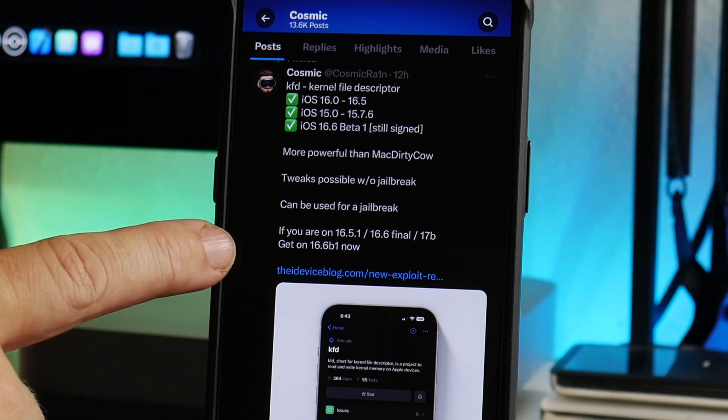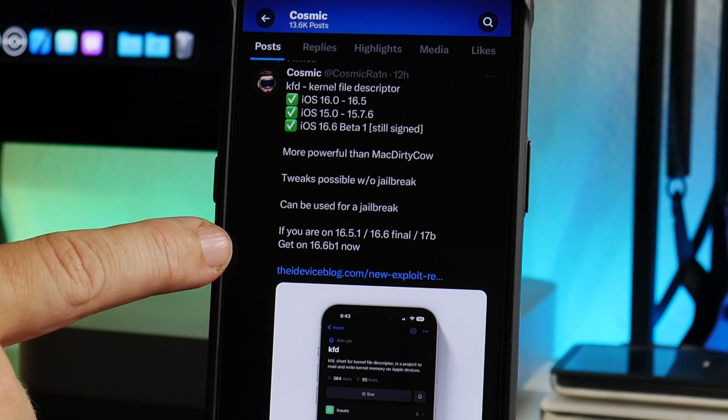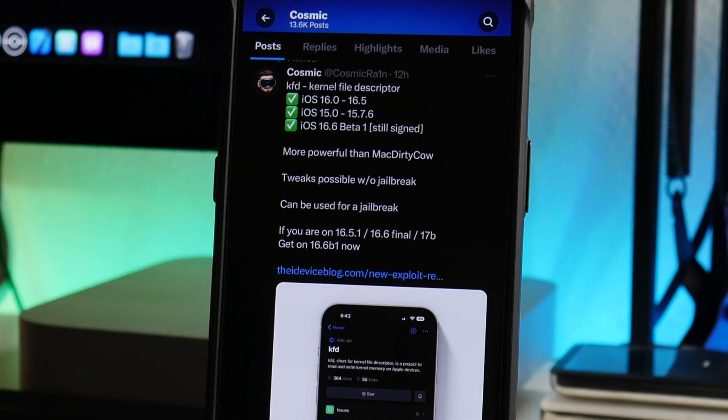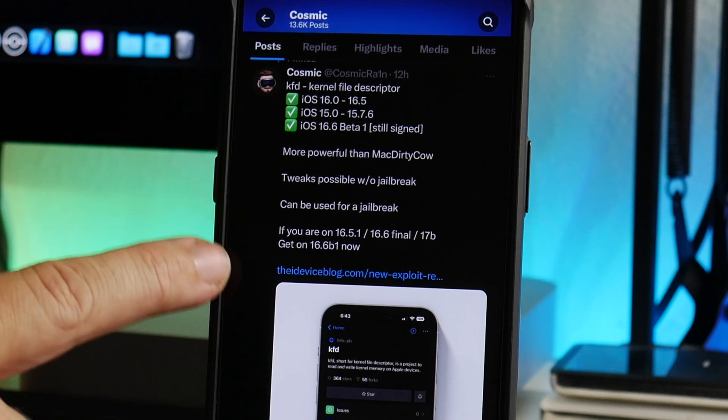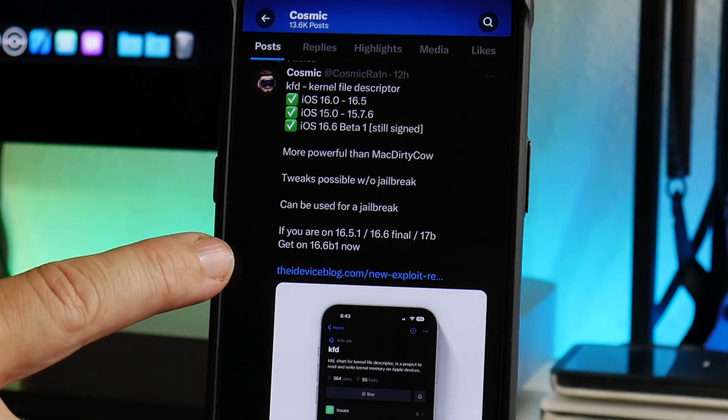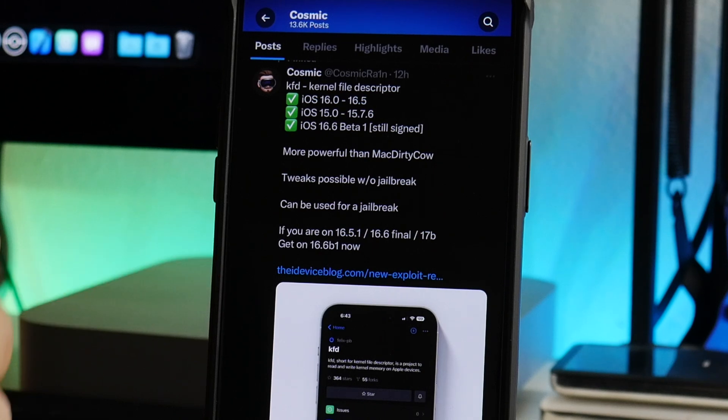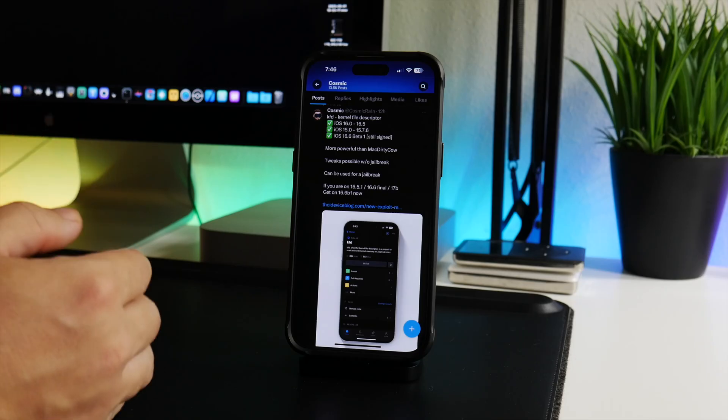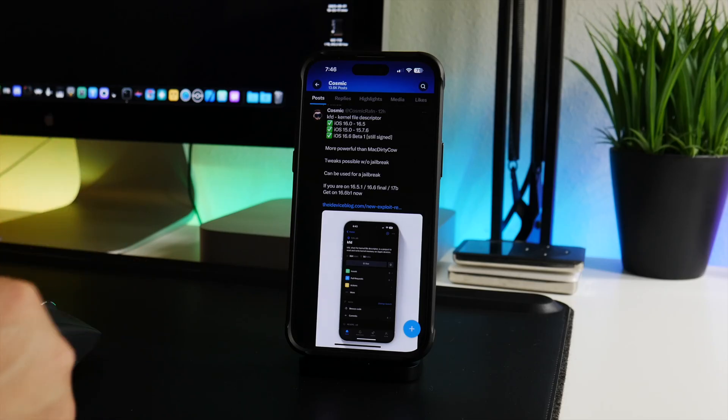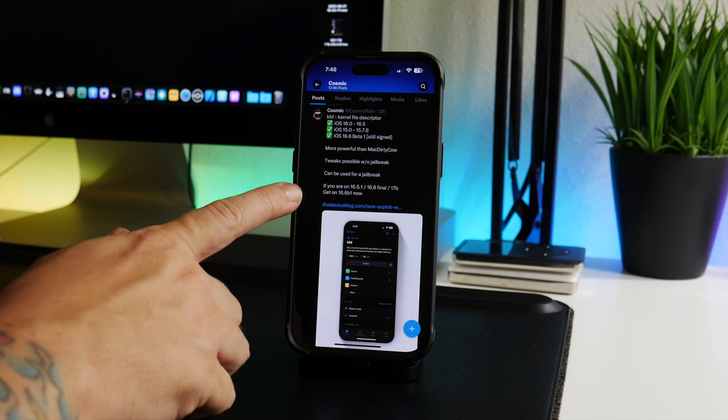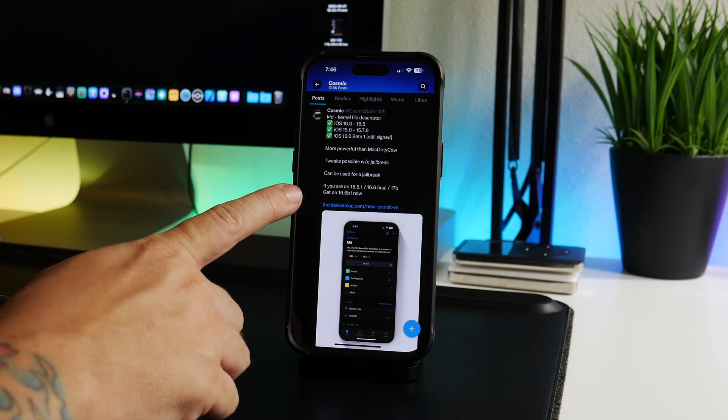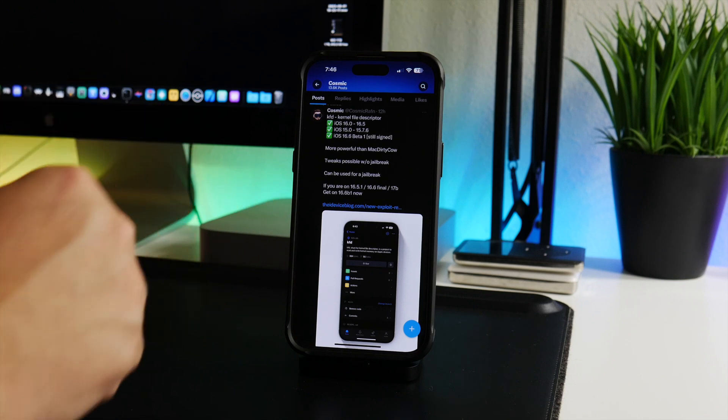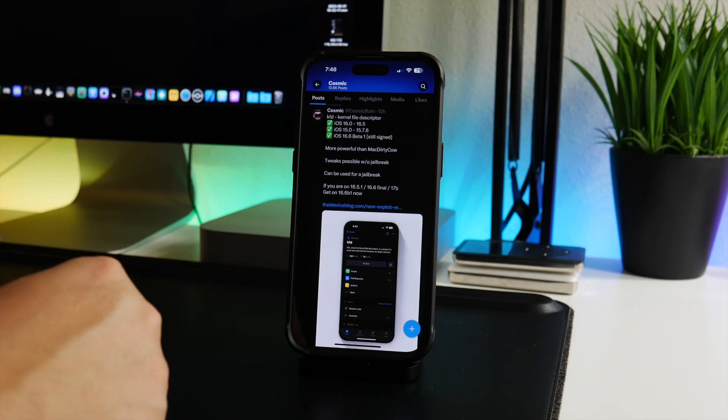And here's my recommendation at the bottom here: if you are on 16.5.1 or 16.6 RC or final version which is the public version, or iOS 17 beta, get on 16.6 beta 1 right now if this is something that you are interested. That this is your only shot to do this - this is not ever going to work on 16.5.1 or 16.6 or iOS 17. So get on it now - it's still being signed.